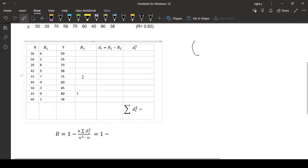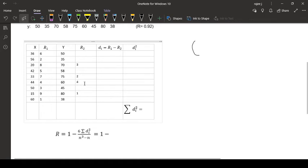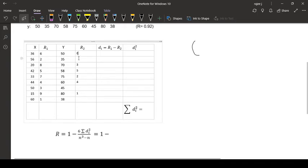Then it is 75, rank 2. Then 70, rank 3. Then we have here 60, rank 4. Then 58, rank 5. Then 50, rank 6. Then 45, rank 7. 38, rank 8. And this is 9.